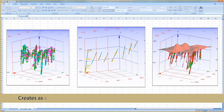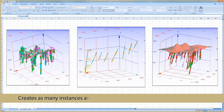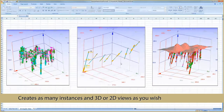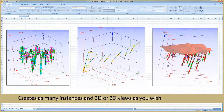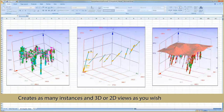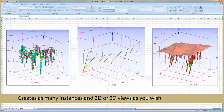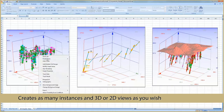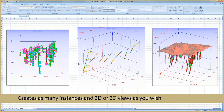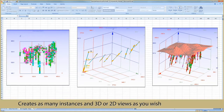You can create as many instances as you wish within one or more worksheets and display multiple instances side-by-side, each with different attributes. You also have the freedom to view your drill hole data in 2D with several predefined 2D views.